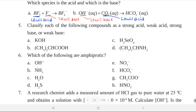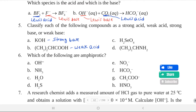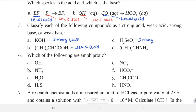Classify each of the following compounds as strong acid, weak acid, strong base, or weak base. a. Potassium hydroxide — strong base. b. 2-methylpropanoic acid — weak acid. c. Selenic acid — strong acid. d. (CH₃)₂CHNH₂ — weak base.